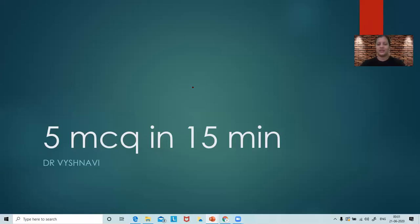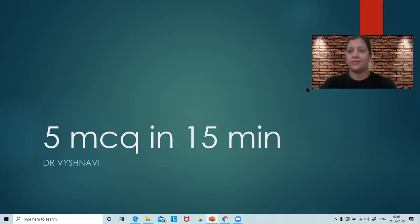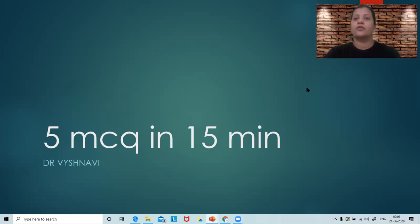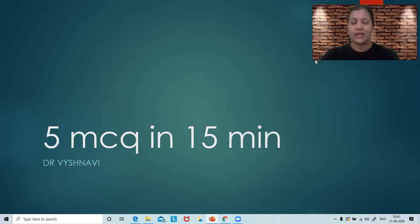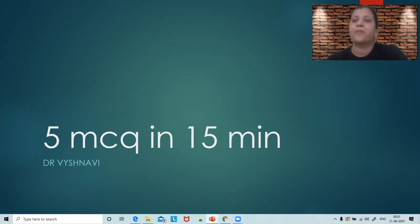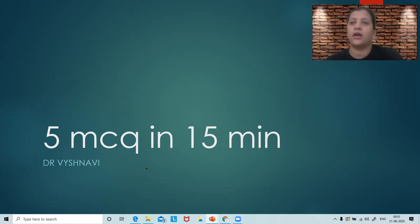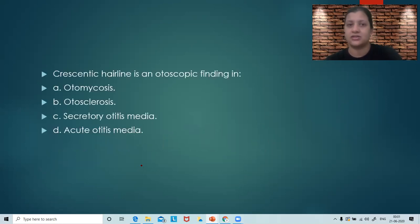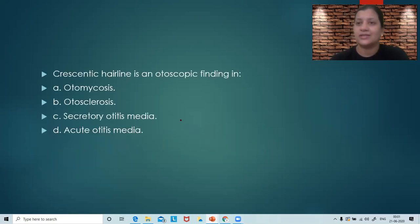Hello everyone, I am Dr. Vaishnavi, your ENT faculty at Unacademy platform. Today I am here to discuss five MCQs in 15 minutes with you. You can think of the question and the answer when you look at the question. I'll give you about 30 seconds to think over it, and then I will explain the question, the options, and the answers to you. So let's begin.